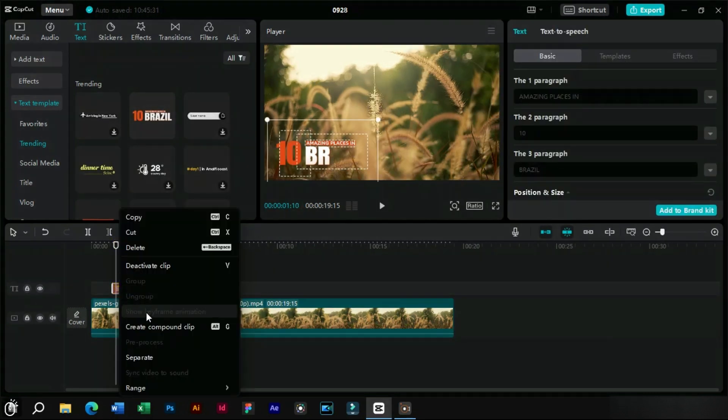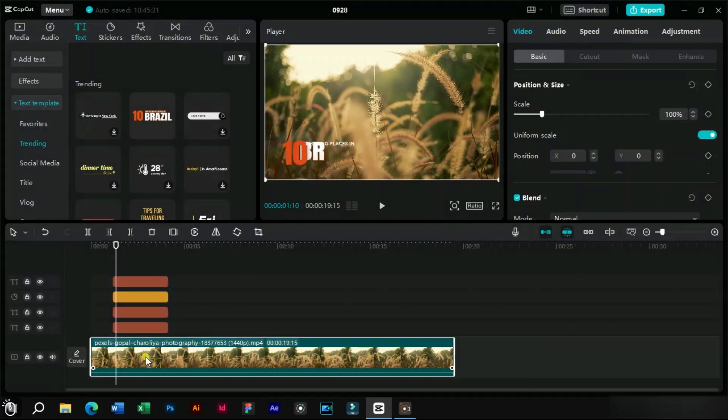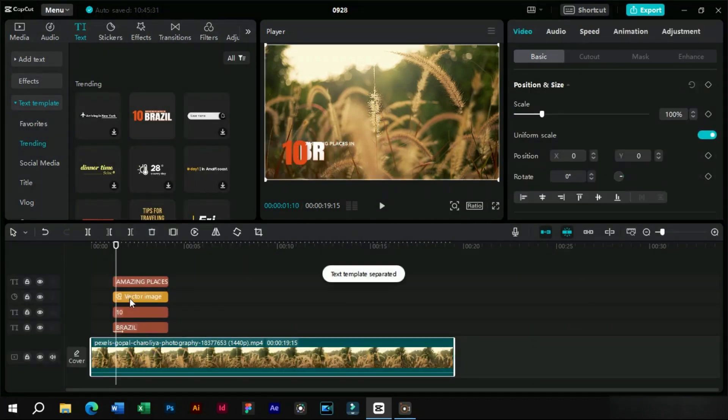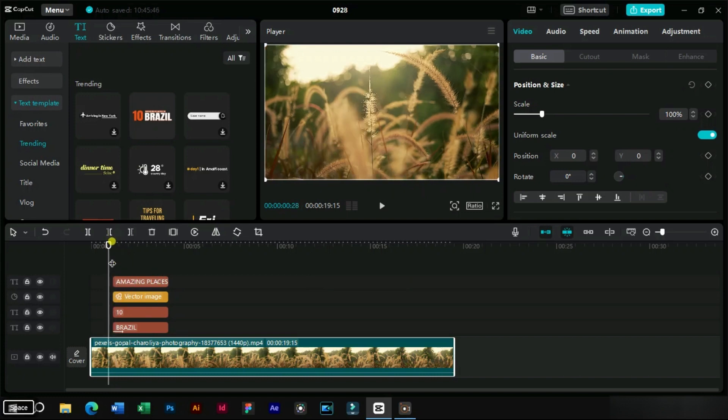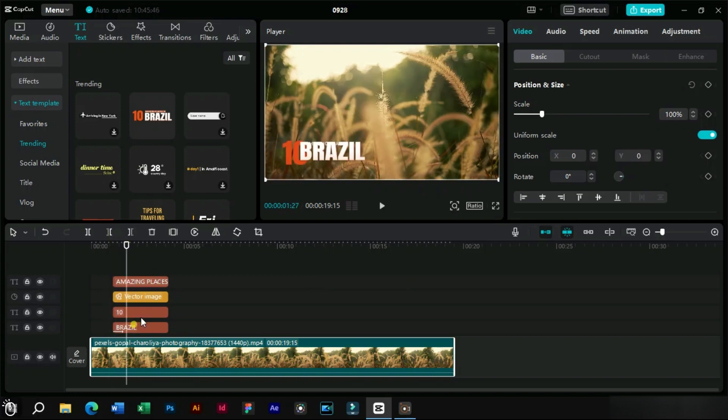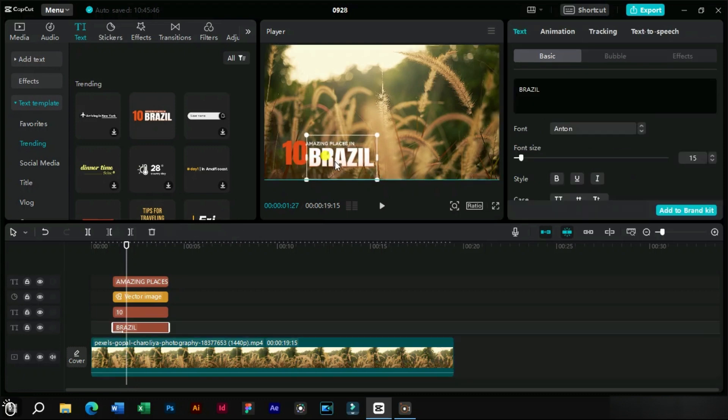We will right click on the text template and click on the separate button. As we can see that we have separated all the template elements into separate layers. One thing we have to do here is that we have to arrange the elements back to their place.